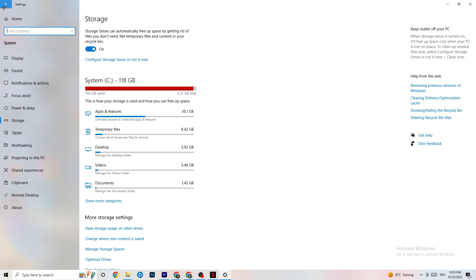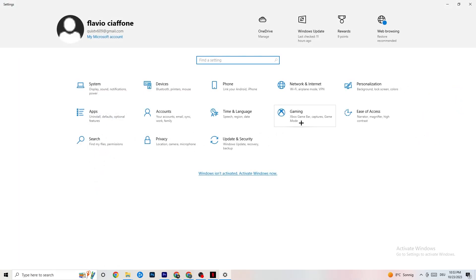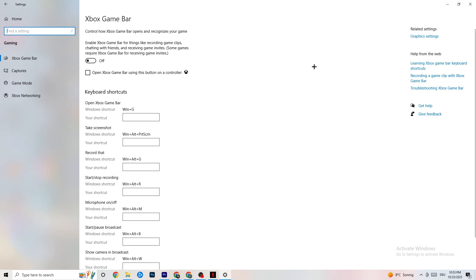Go back twice and click on Gaming. Navigate to Xbox Game Bar and turn it off. The Xbox Game Bar consumes a significant amount of performance, and you need that performance for your game. On a low-end PC especially, it can cause the game to not launch or crash.